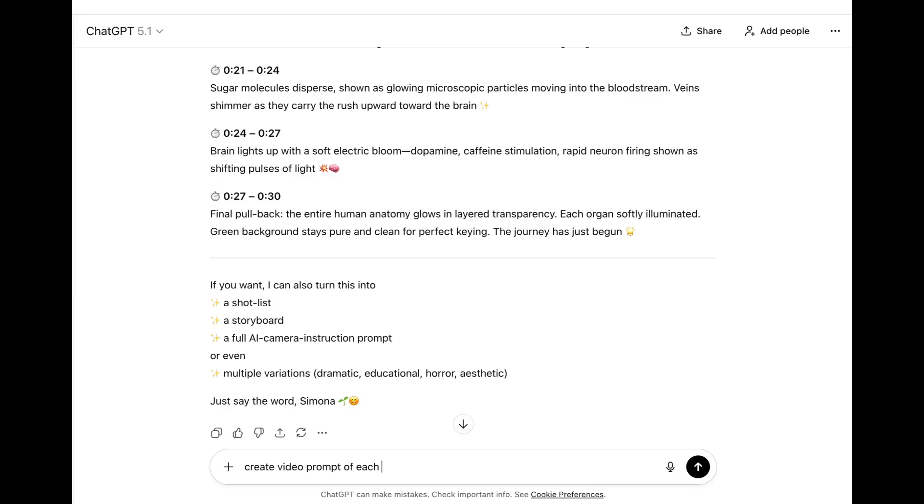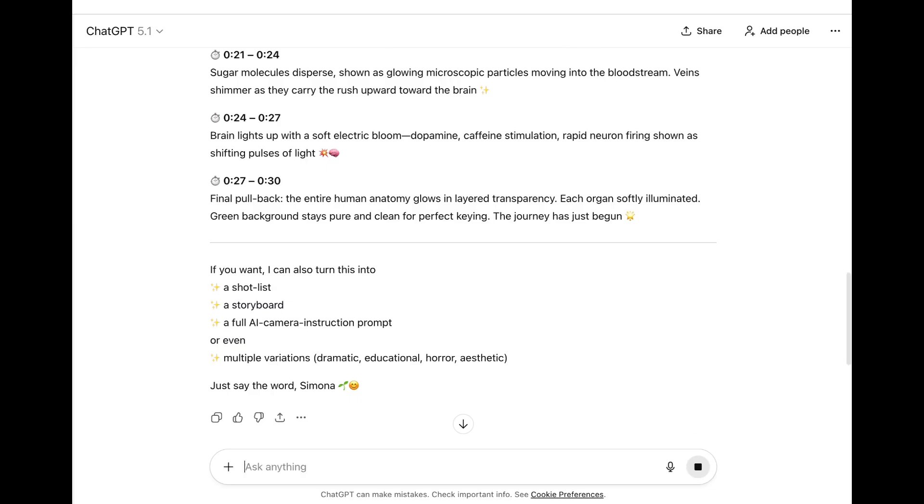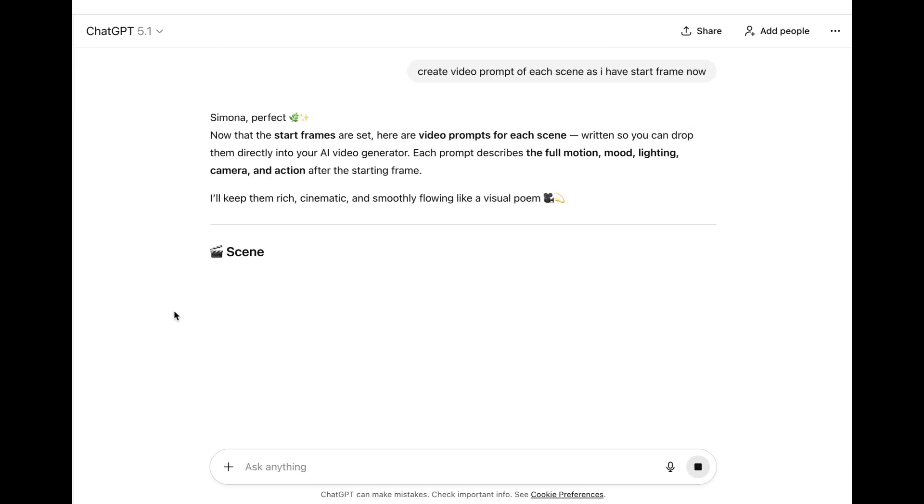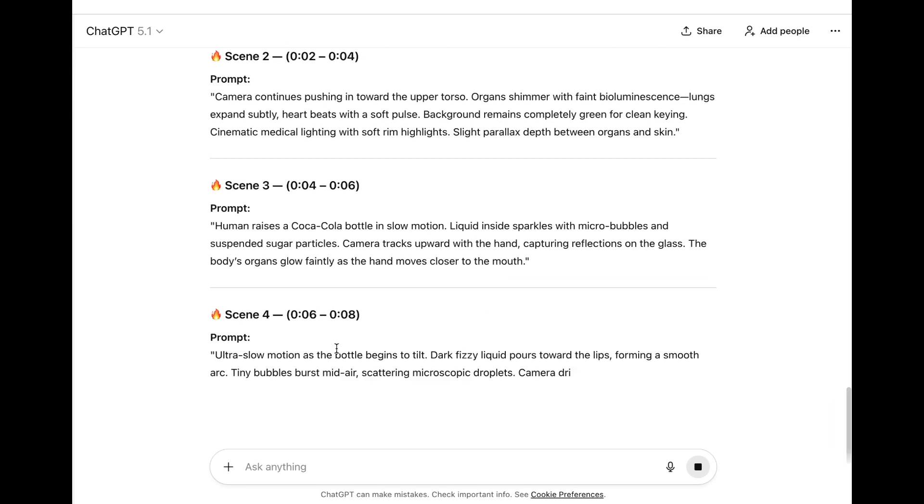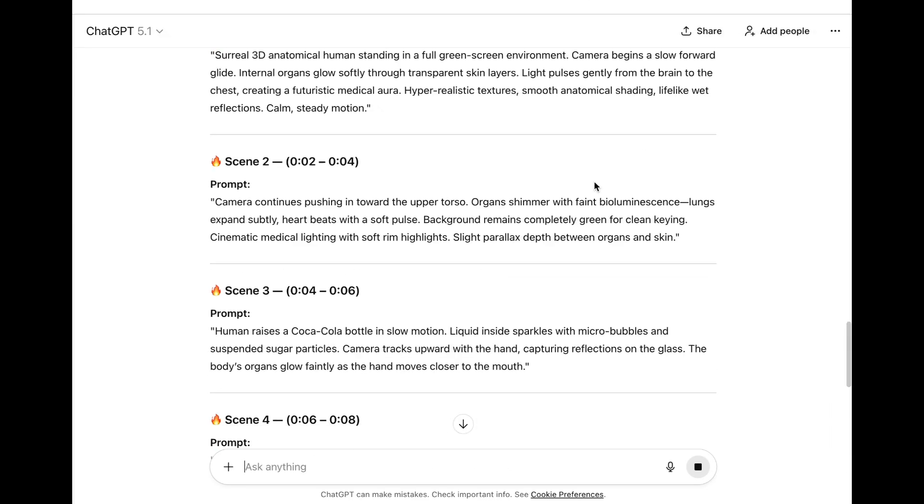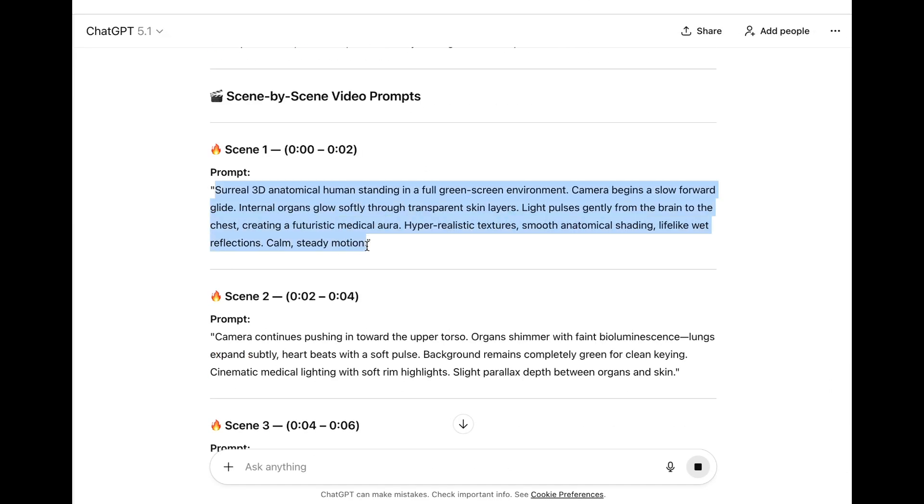Then come back to GPT and type, Create video prompt of each scene as I have the start frame now. GPT will give you the scene-wise video prompts.